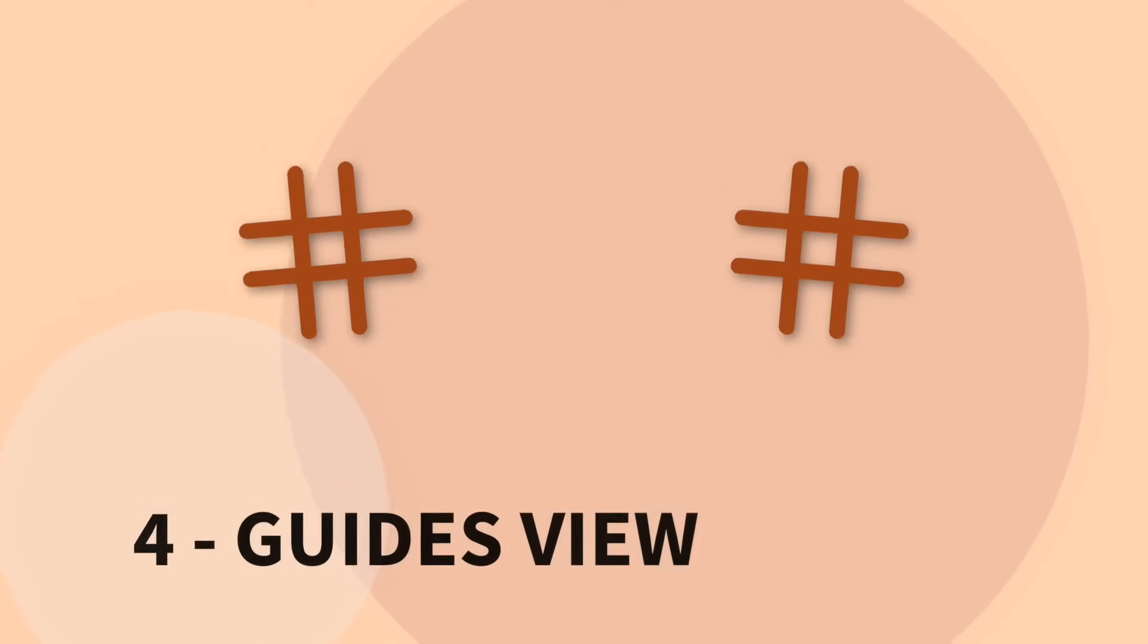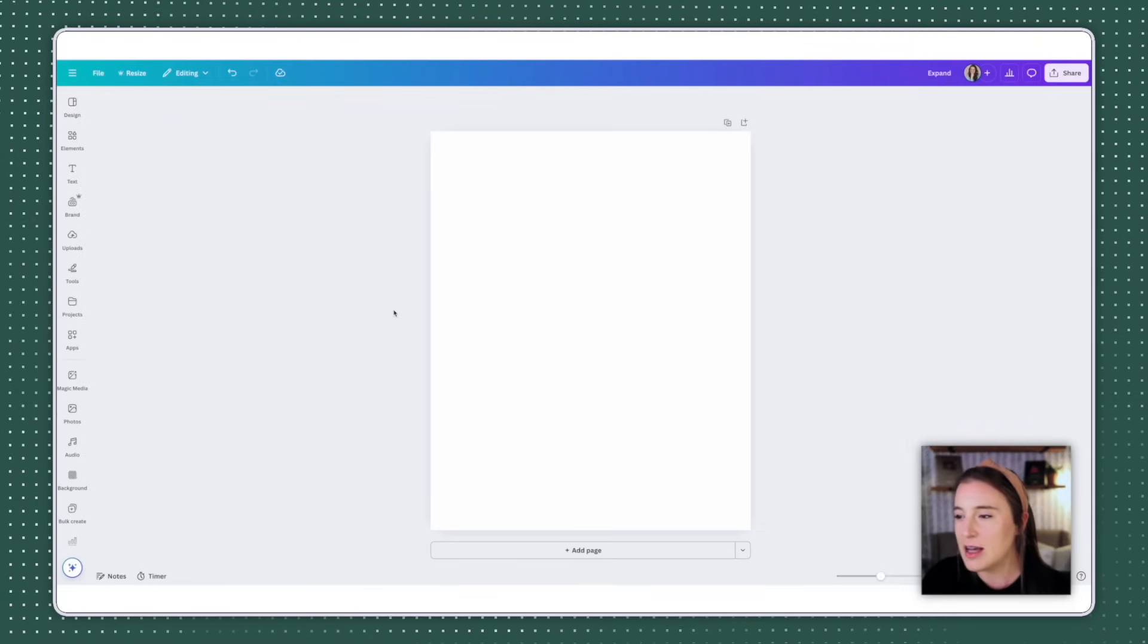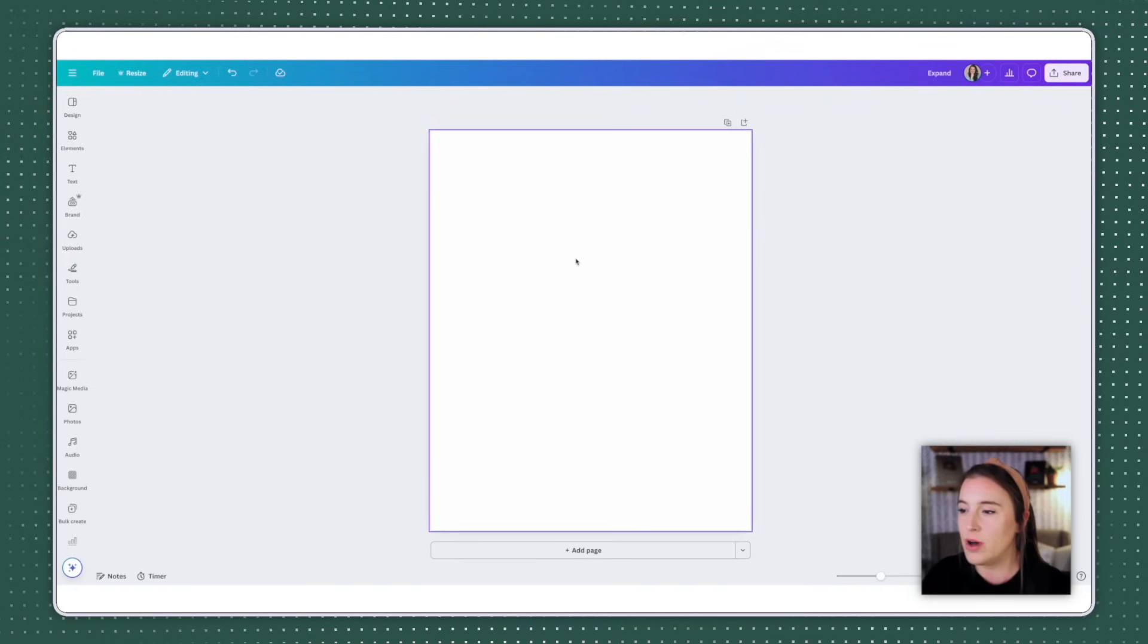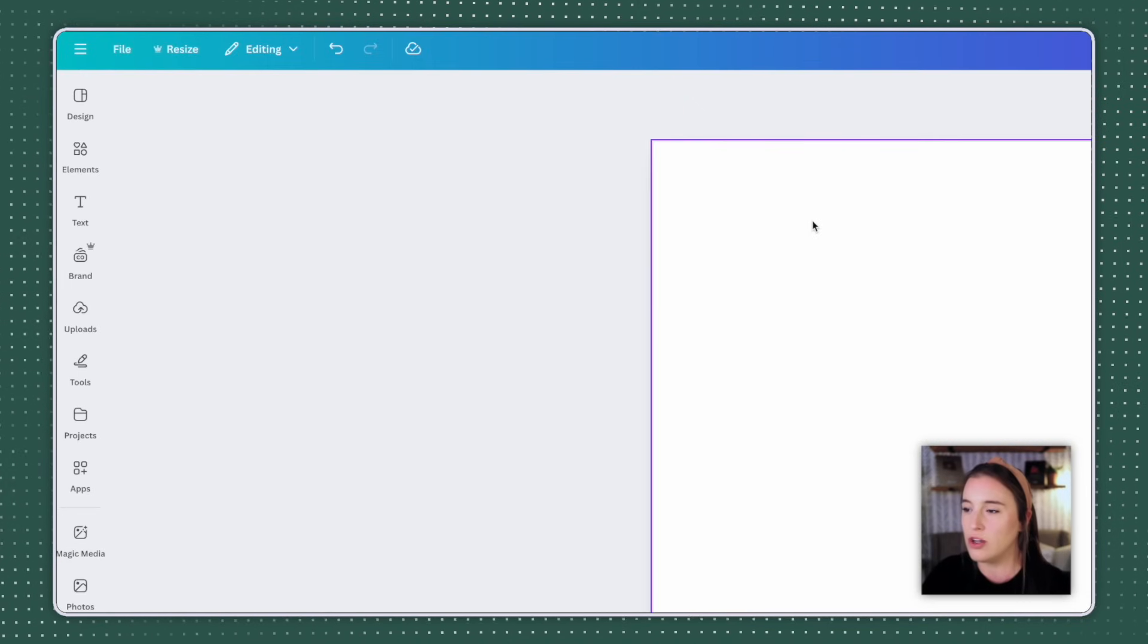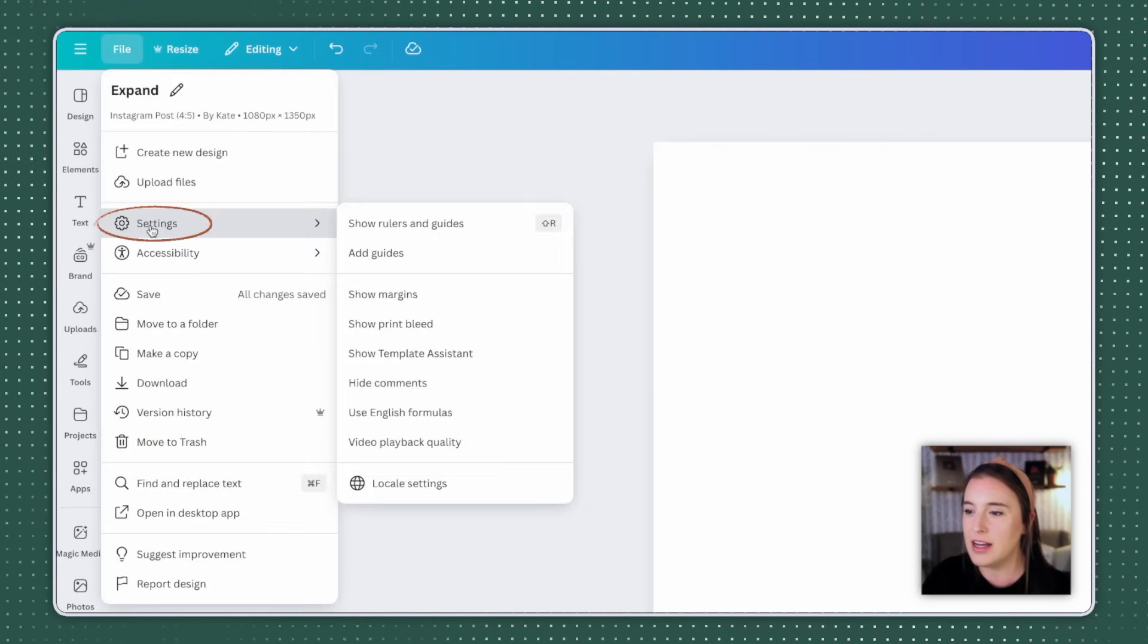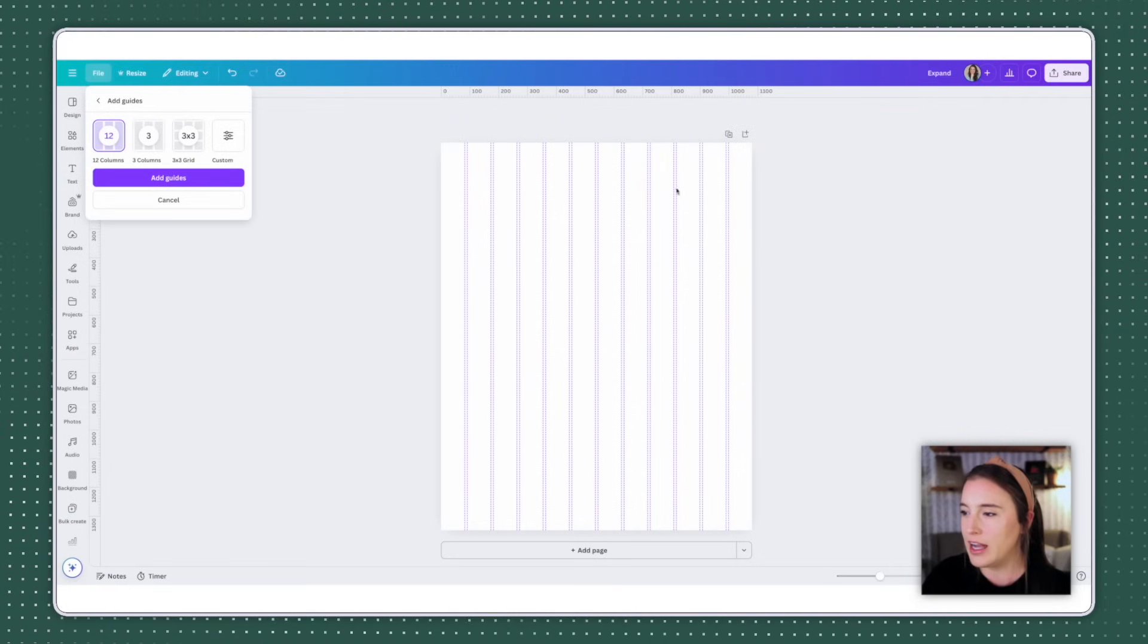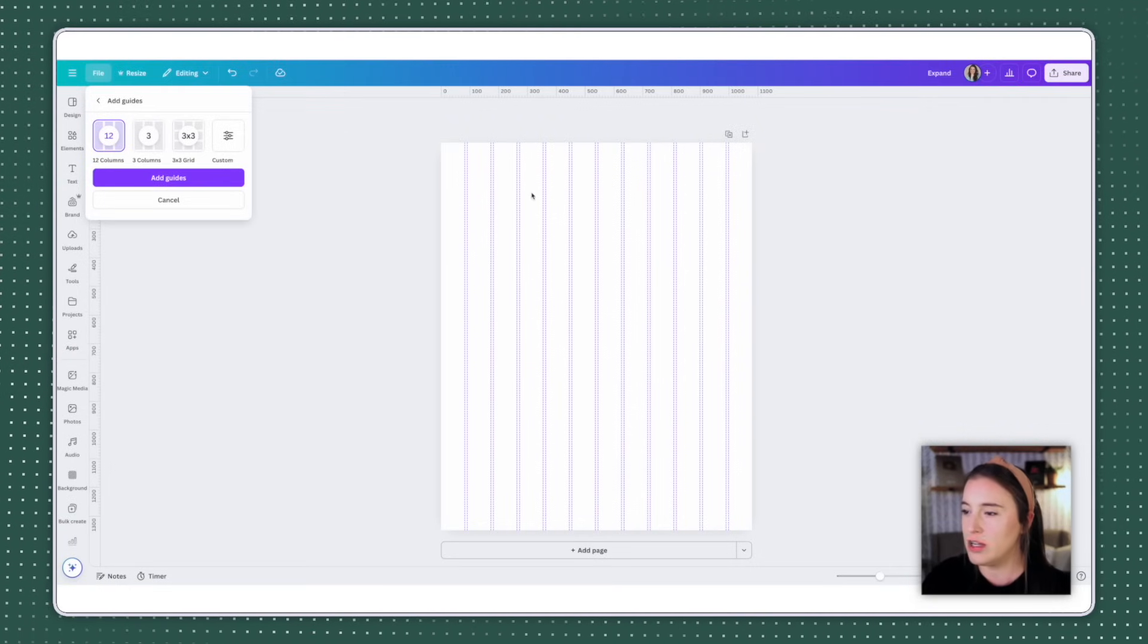All right, let's move on to our next feature, which is the guides view. If you're finding that you're having trouble lining things up, positioning things correctly inside your project, it can be really helpful to have a view of these rulers and guides. So to get your guides to show up on your project, you're going to come up to file and click on settings and then add guides.